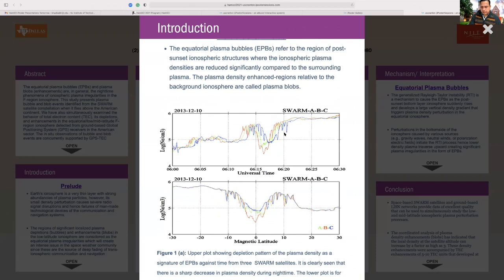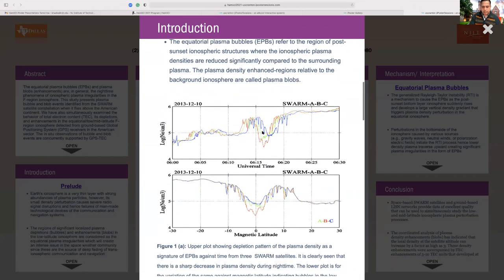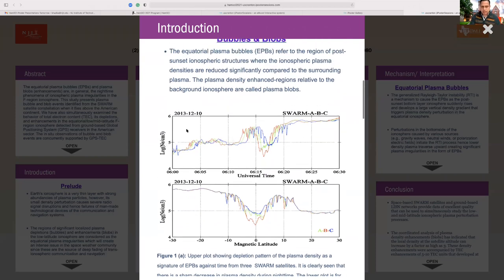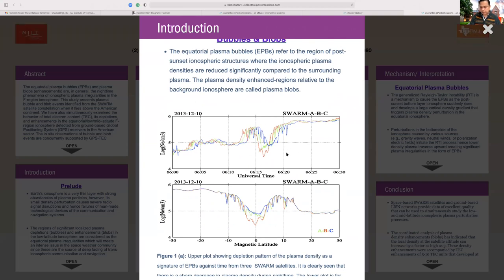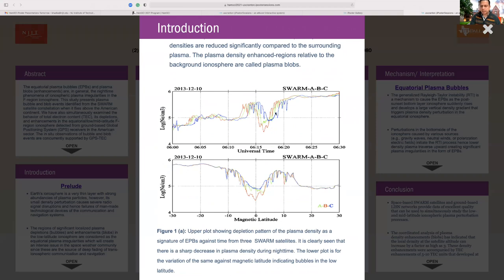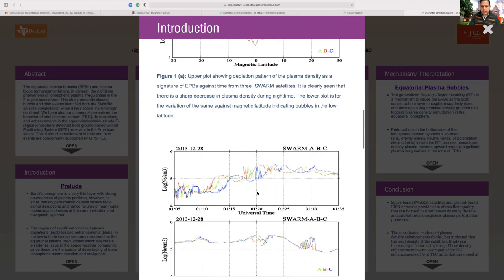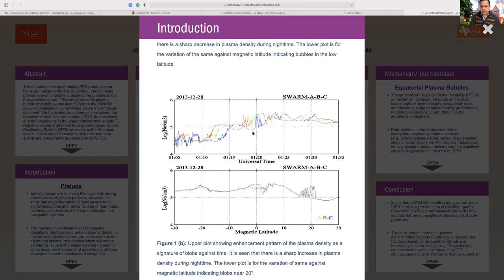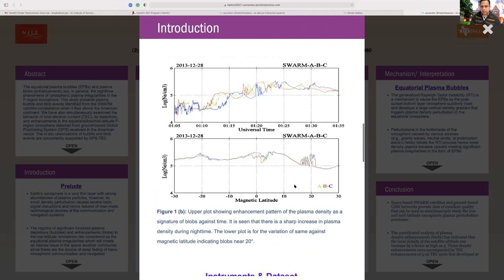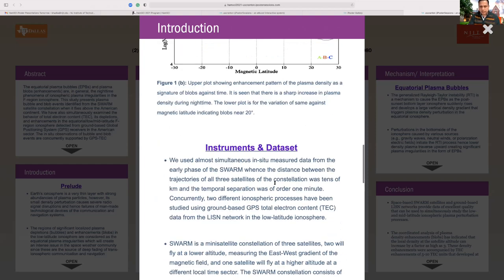These two plots — Figure 1a upper and lower — show the y-axis as plasma density versus universal time (upper) and magnetic latitude (lower). We can see clear diffusion of plasma density here. Figure 1b shows an enhancement of plasma density around 20 degrees magnetic latitude. Usually the density enhancement — that is, the plasma blob — is seen away from the magnetic equator at around 20 degrees.